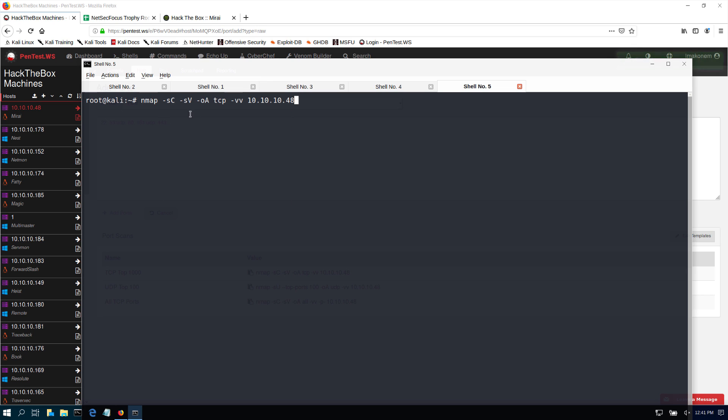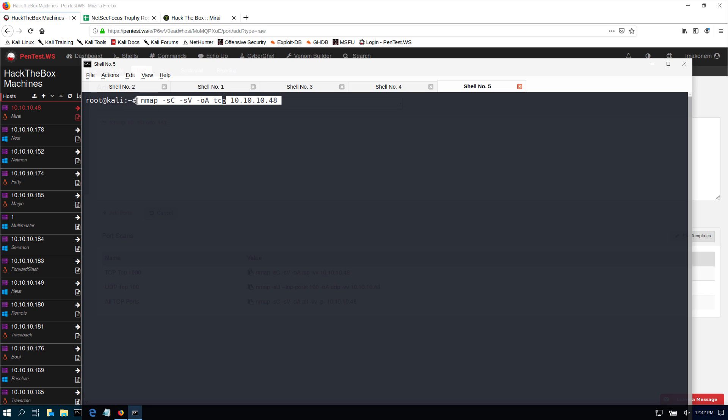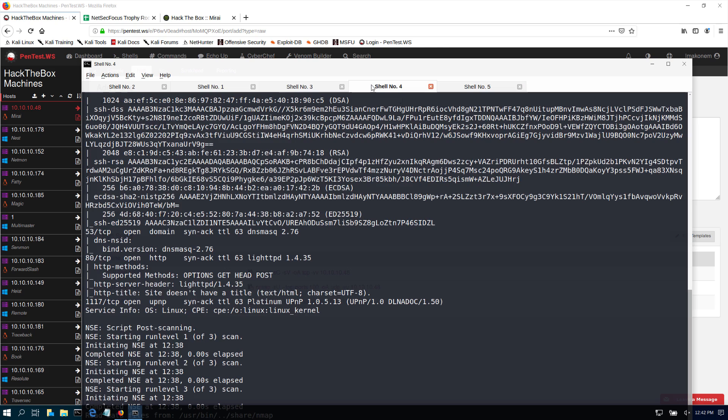This is the command that I'm running. In this case, I'm removing the verbosity. I'm going to scan for versions and also use the default saved scripts, output to a file called TCP, and here's our IP address. Nmap is going to find all the ports that are open, in this case the top 1000 ports.